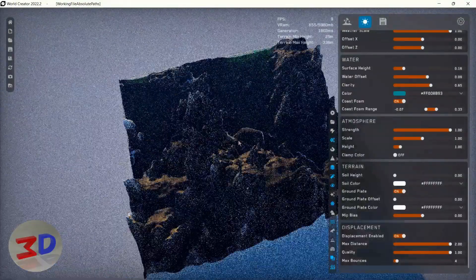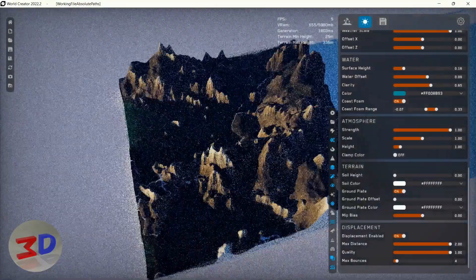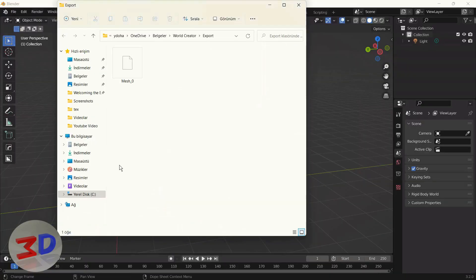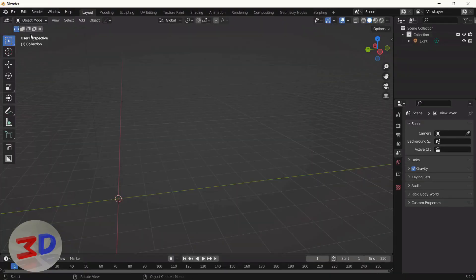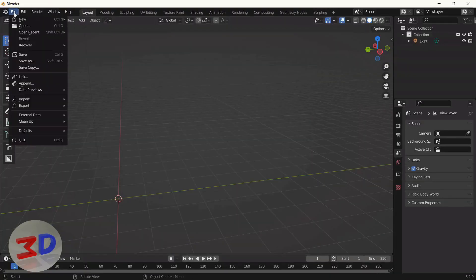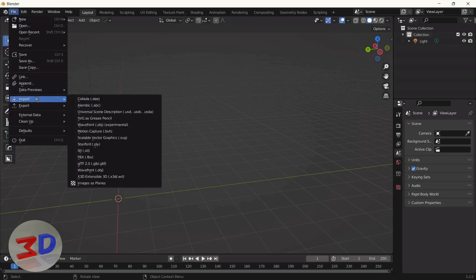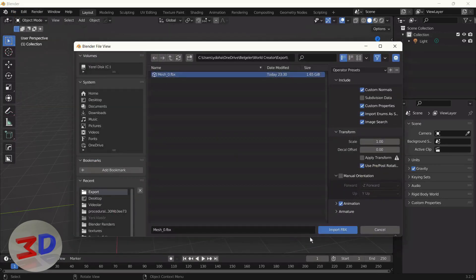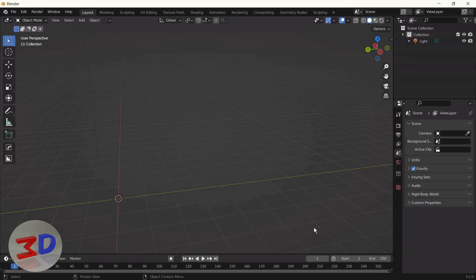Let's go to Blender. As you see, this is the FBX file. We import the FBX file into Blender. It's a large file so it takes a little time, but it comes in as is.